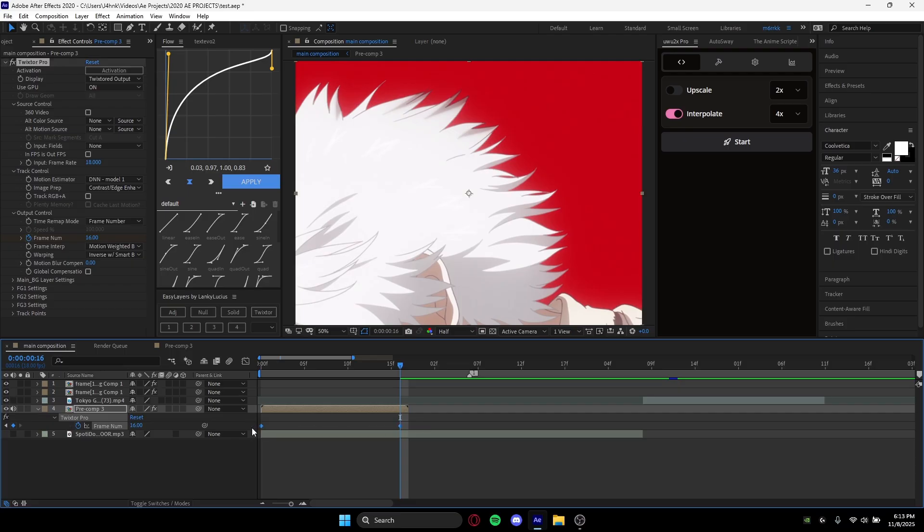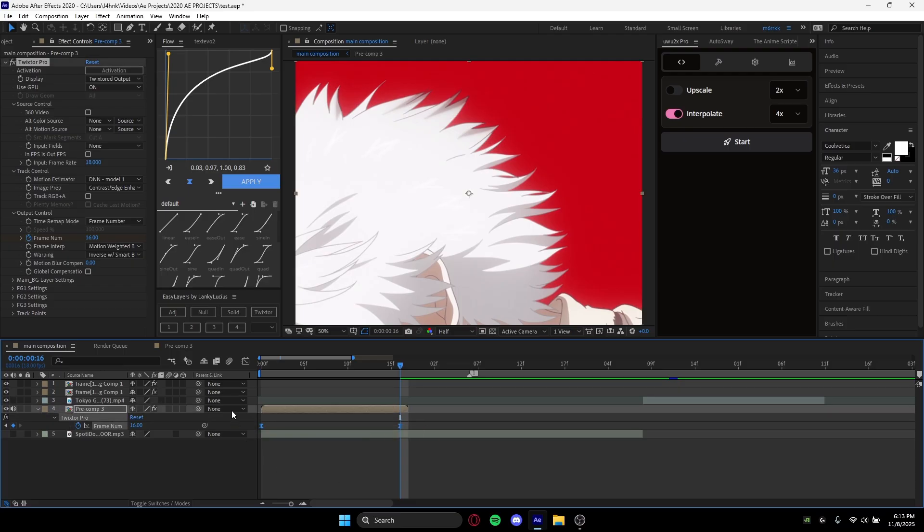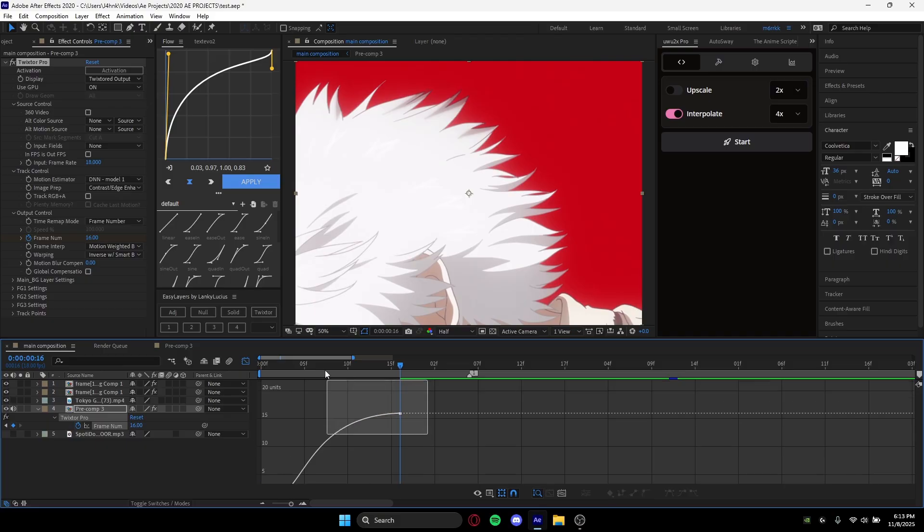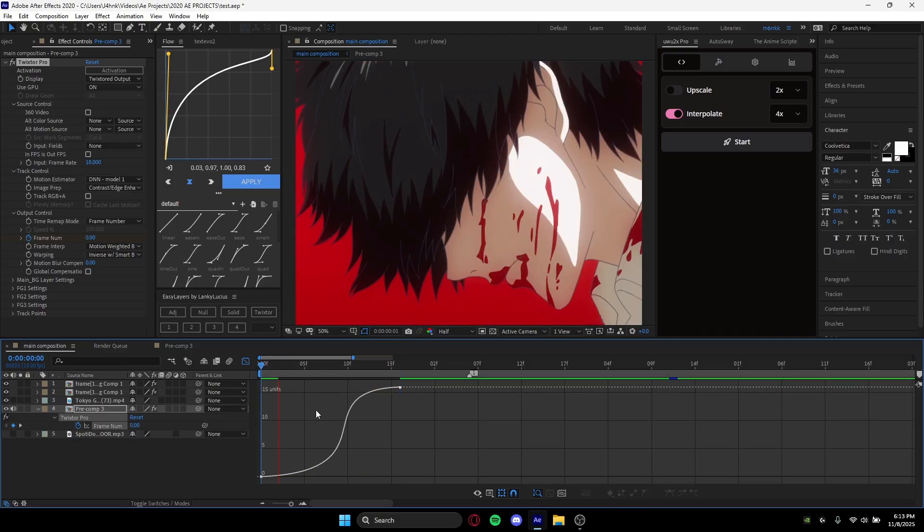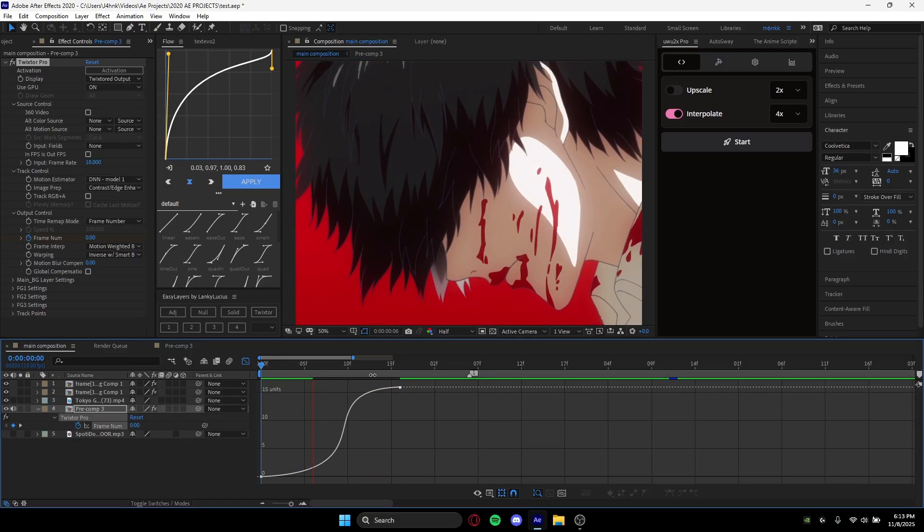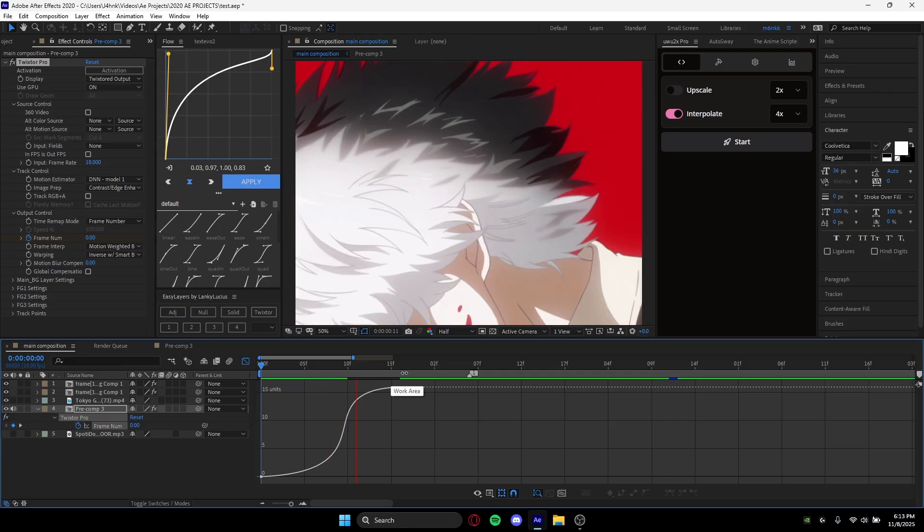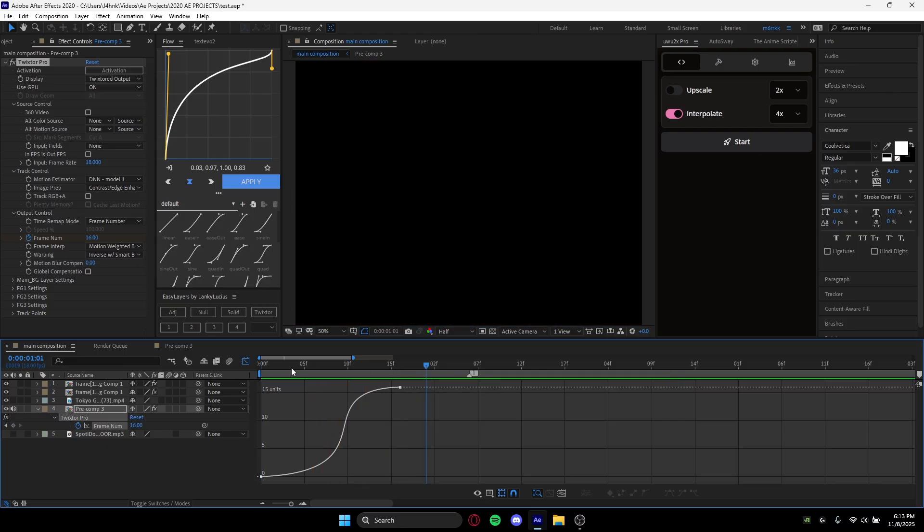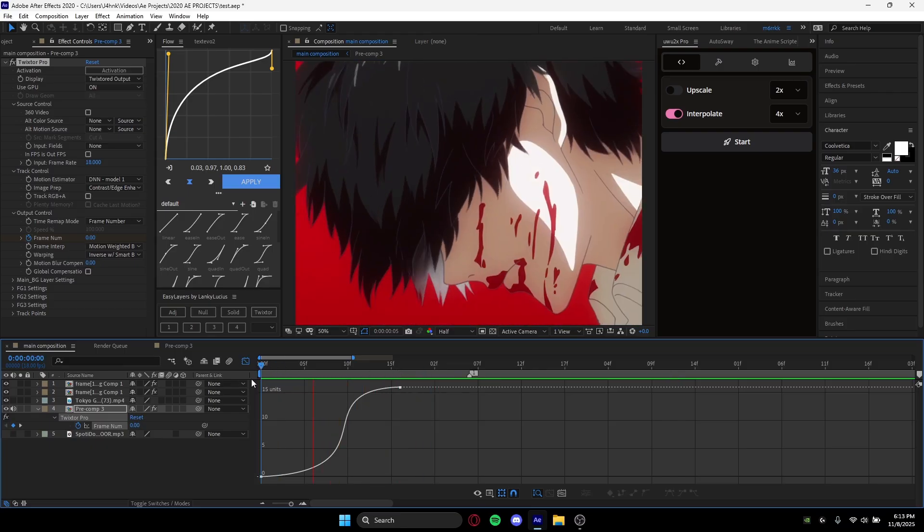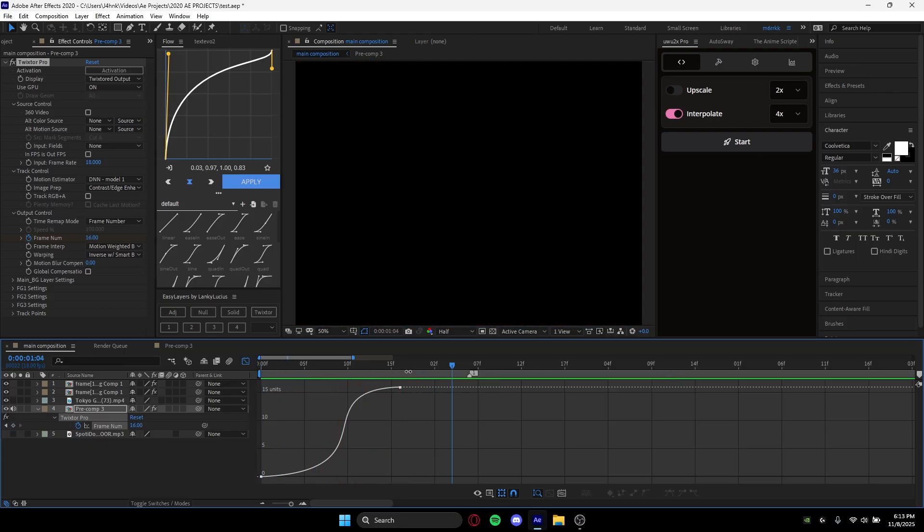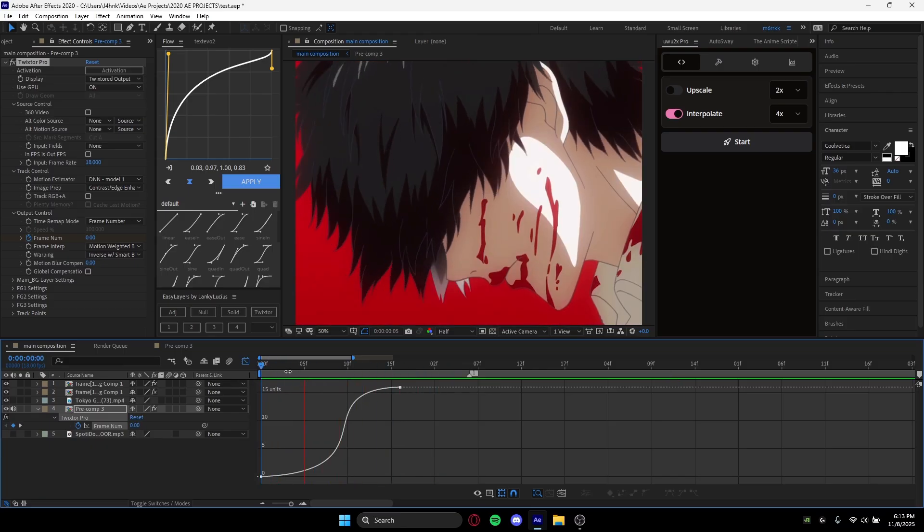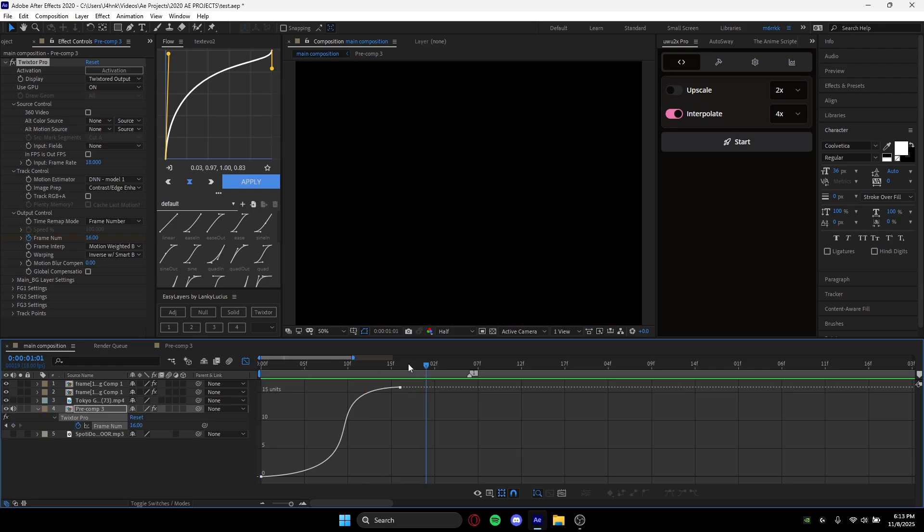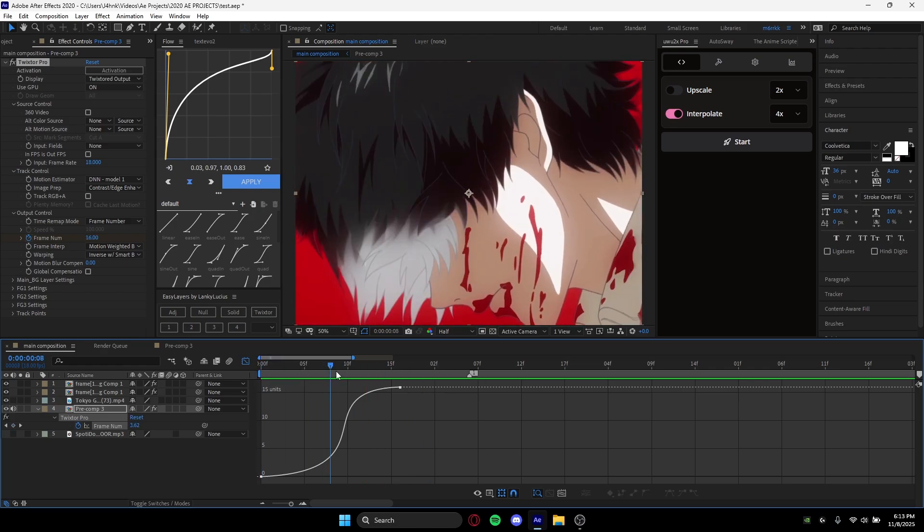Then what we can do is basically graph it however you want. I mean, obviously it does matter, but depending on what you want you can graph it differently. So there's Twixter—this is how it should look.